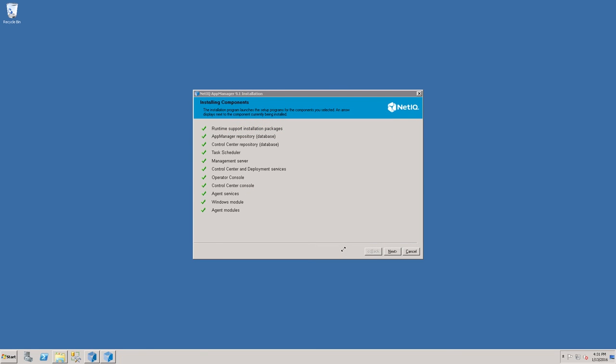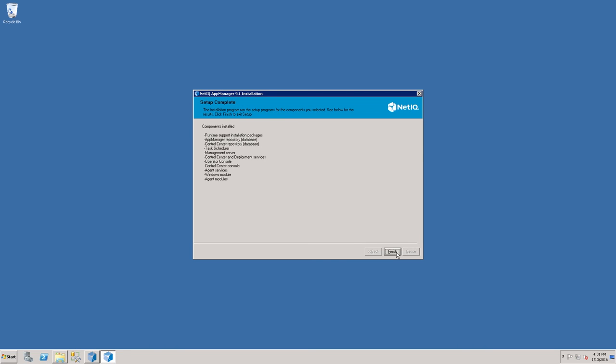At this point, the installation is completed. Click Next, and then Finish.